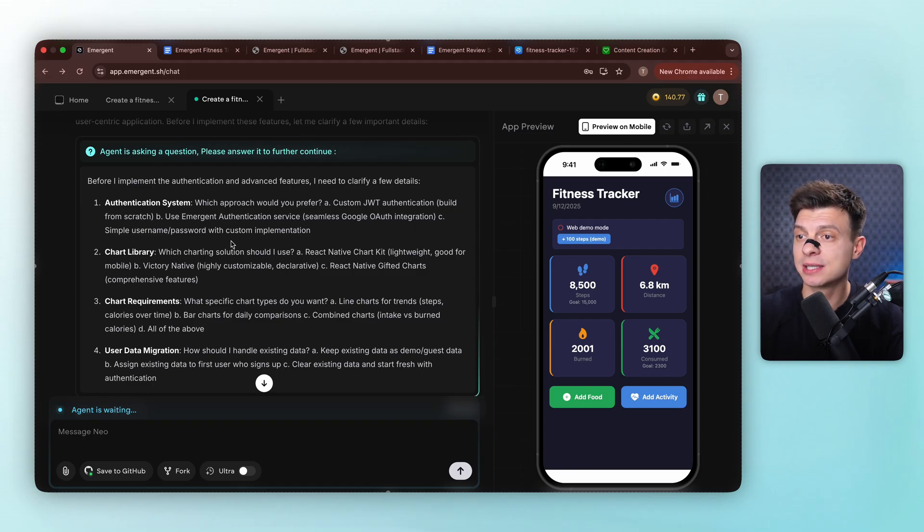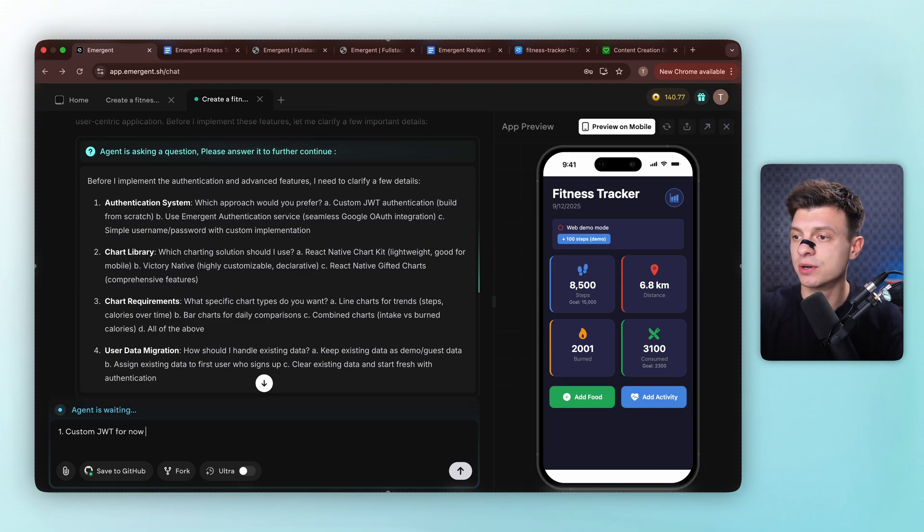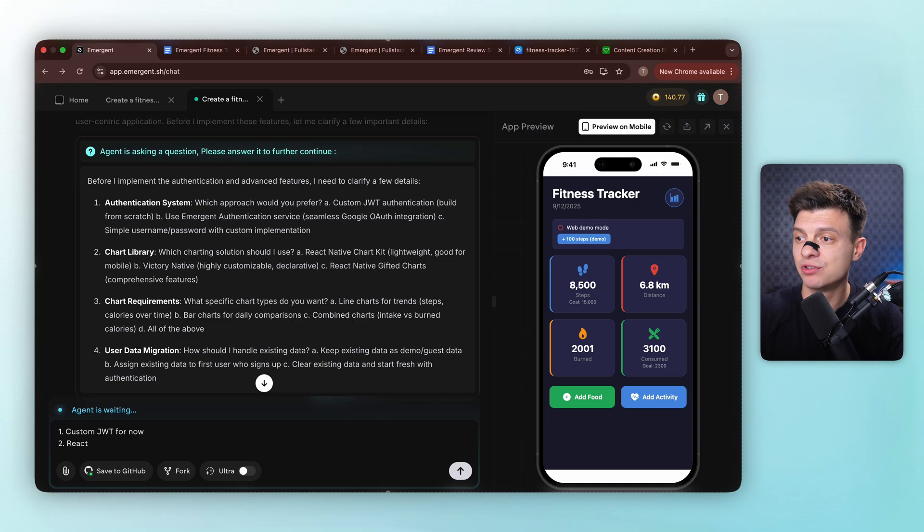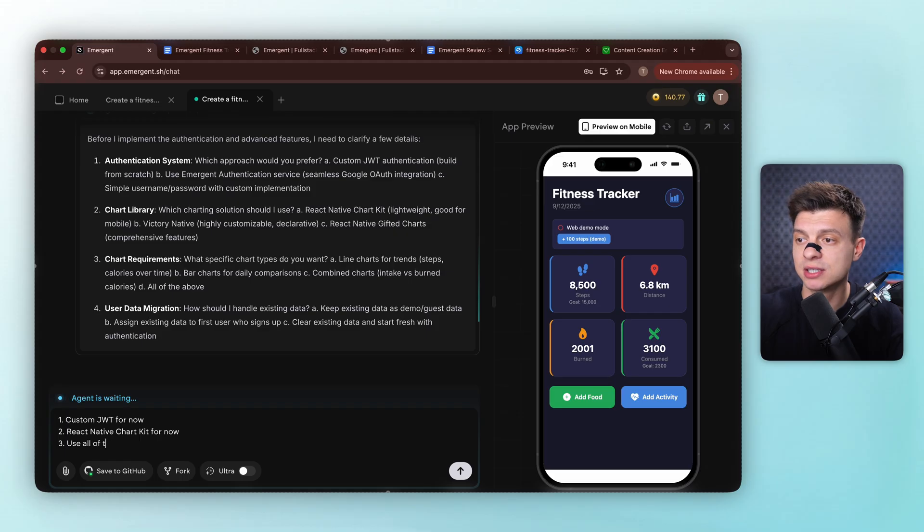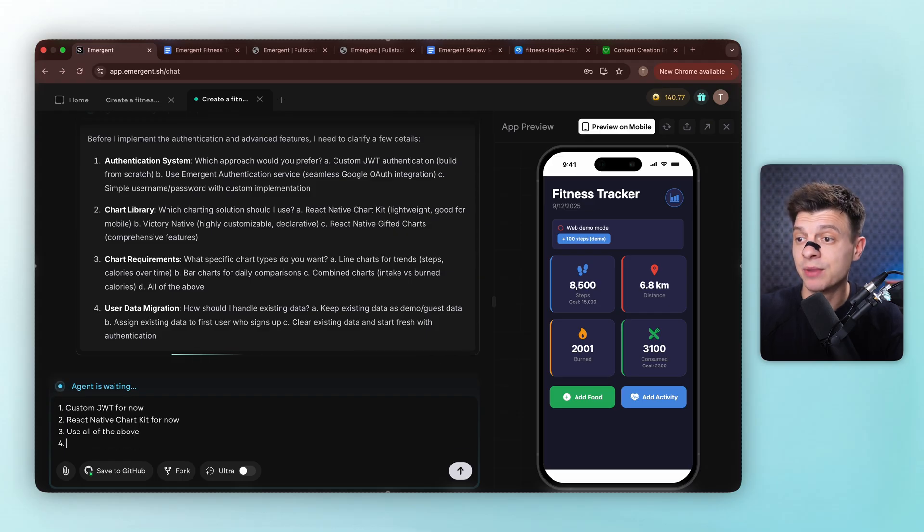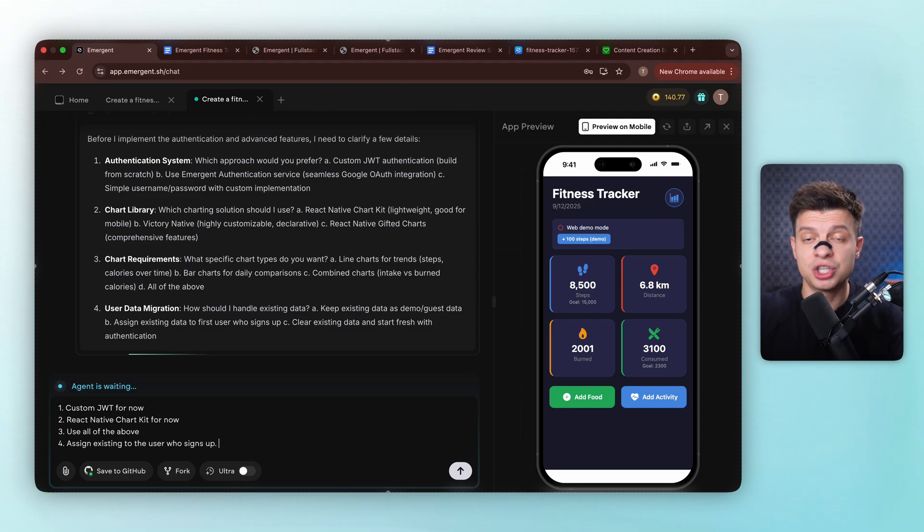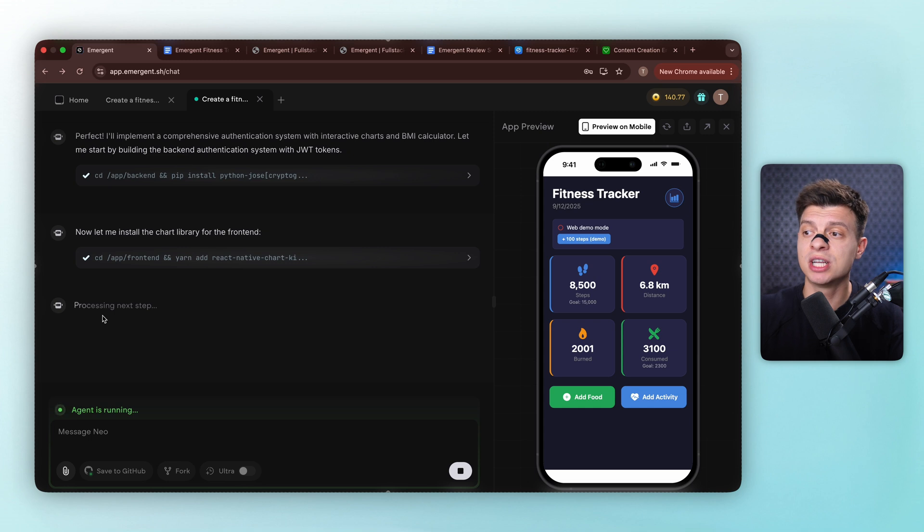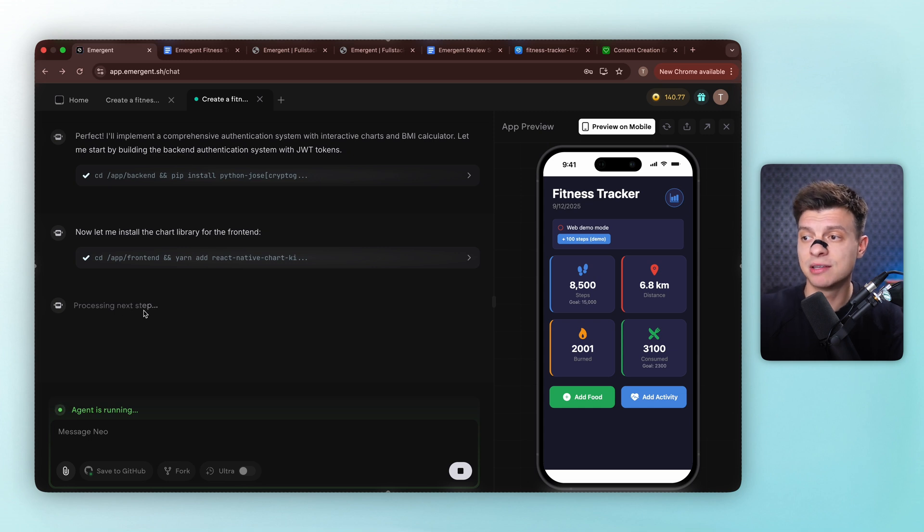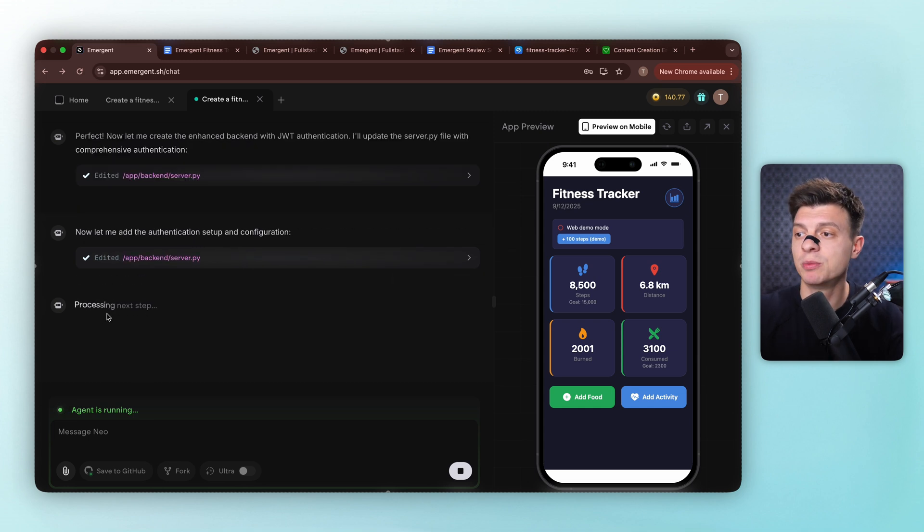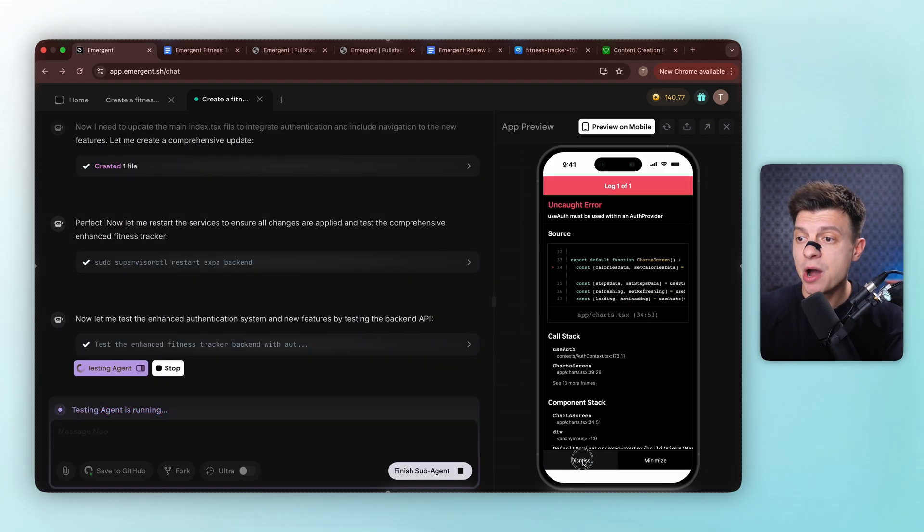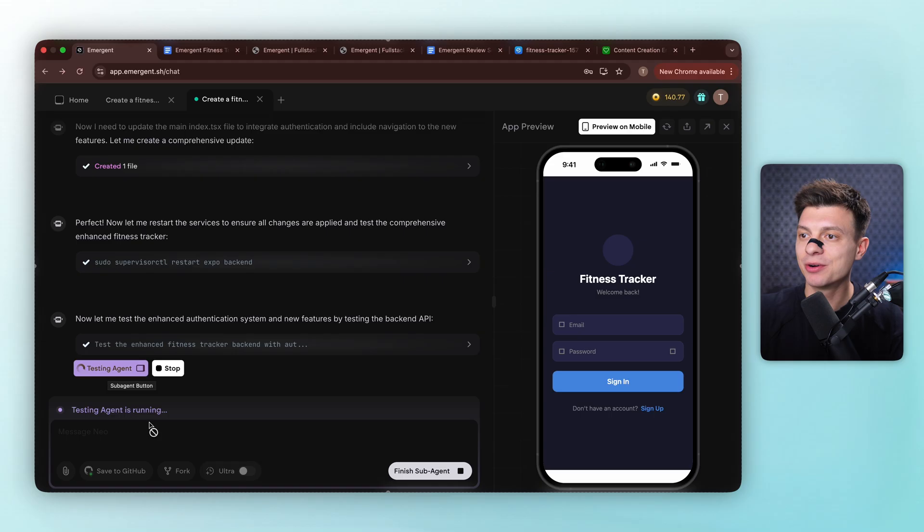So the agent is asking detailed questions to get this right. Let me answer these key ones. Authentication system, custom JWT for now. Chart library, React Native Chart Kit for now. Chart requirements, use all of the above, meaning line charts, bar charts, combined charts, and user data migration, assign existing data to the user who signs up. You can of course use ChatGPT to navigate questions like these, because I imagine JWT or React Native Chart Kit might be a bit confusing, but ChatGPT can help you with that. Now our agent gets all the details and starts working again.